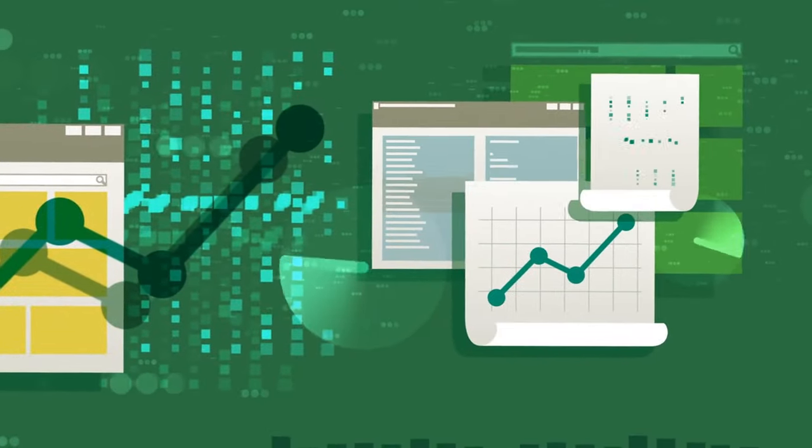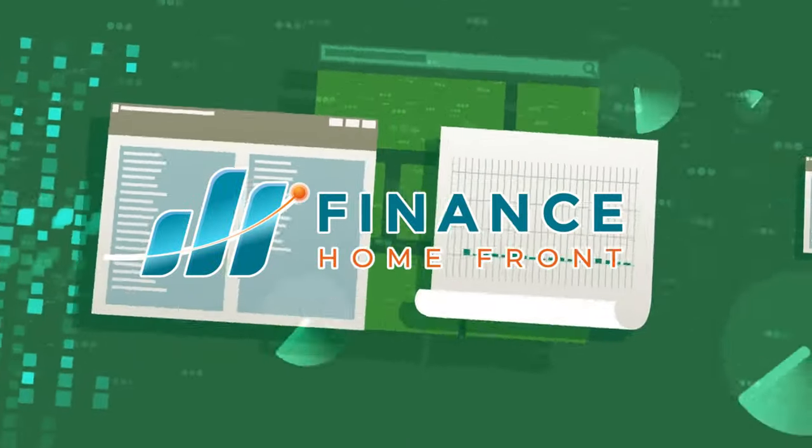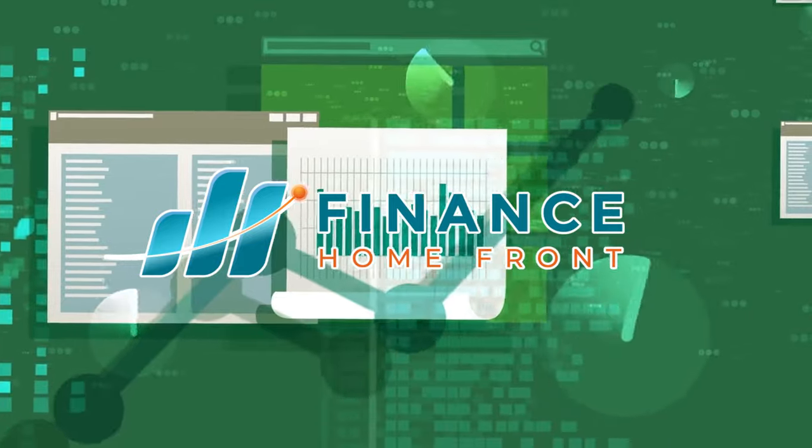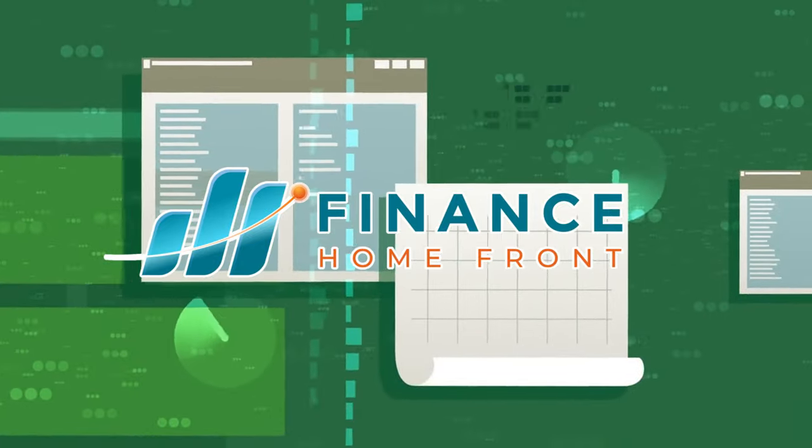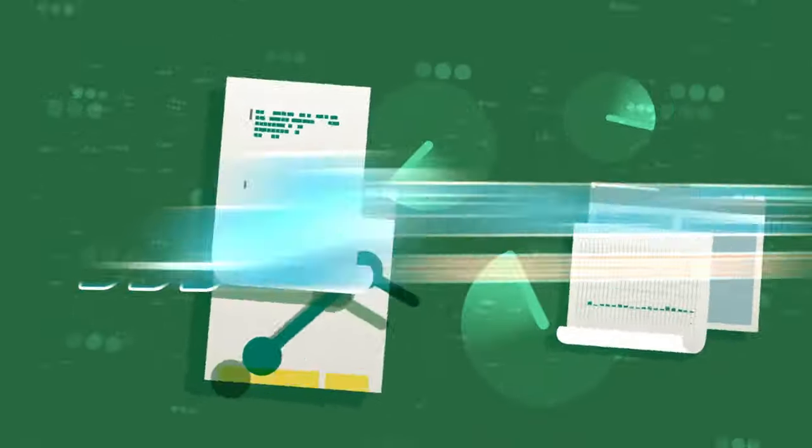Hey there finance enthusiasts, welcome back to Finance Homefront, your ultimate destination for all things related to finance and investing.